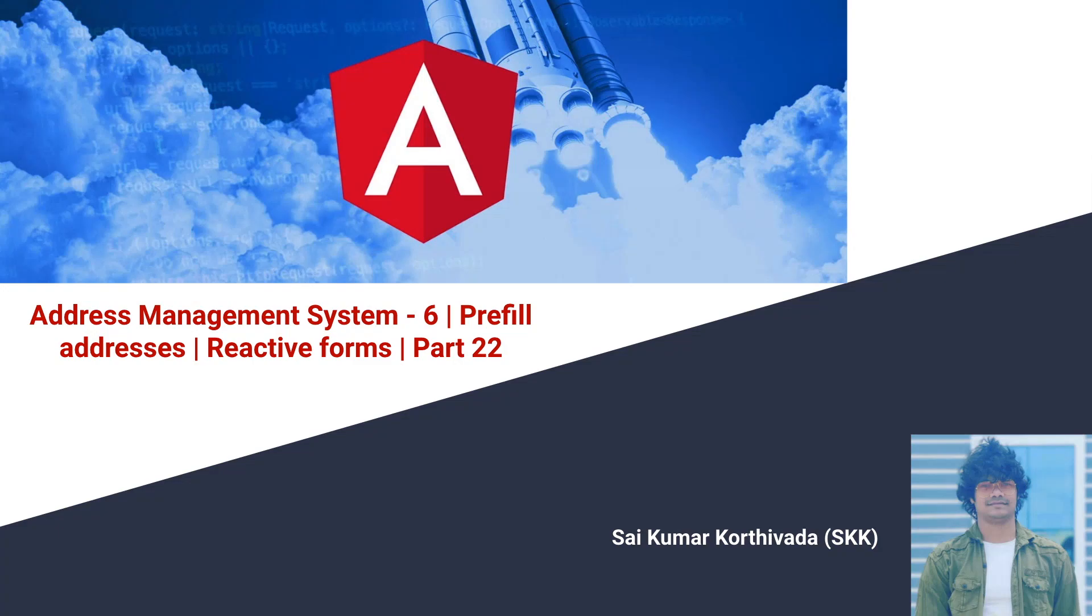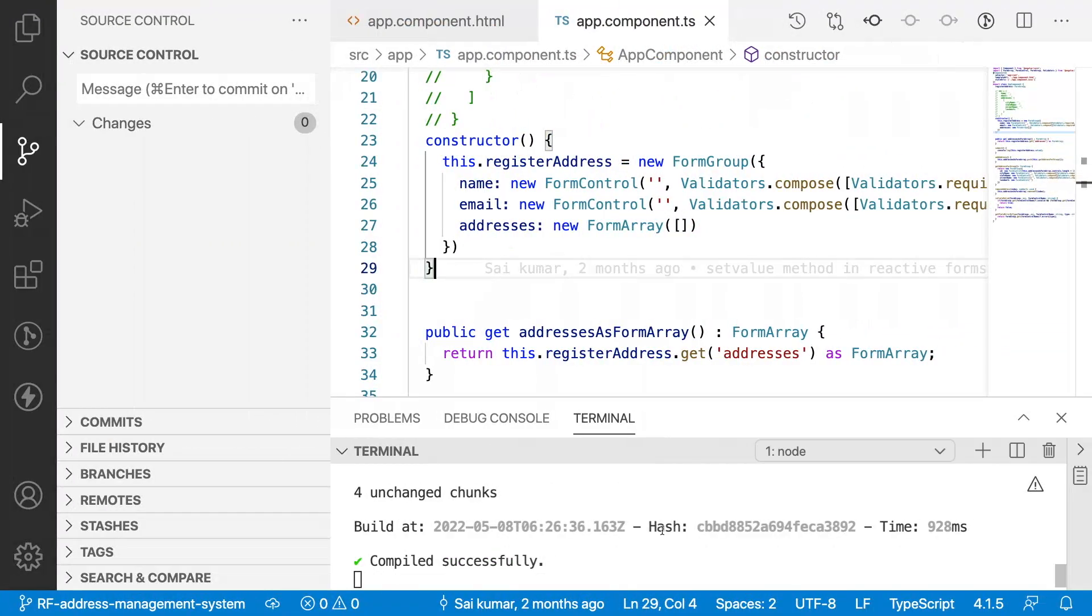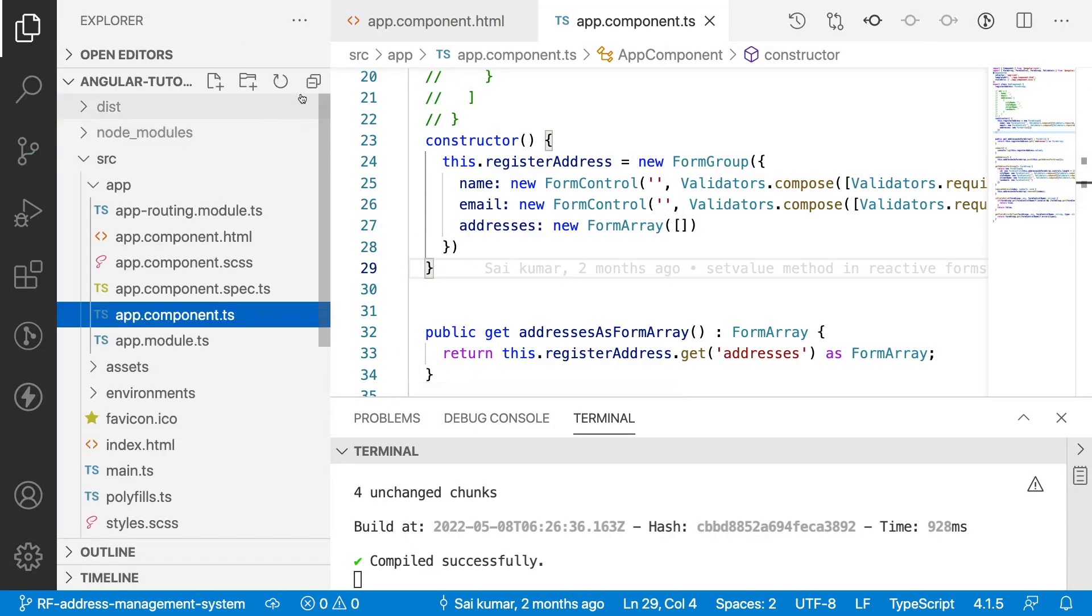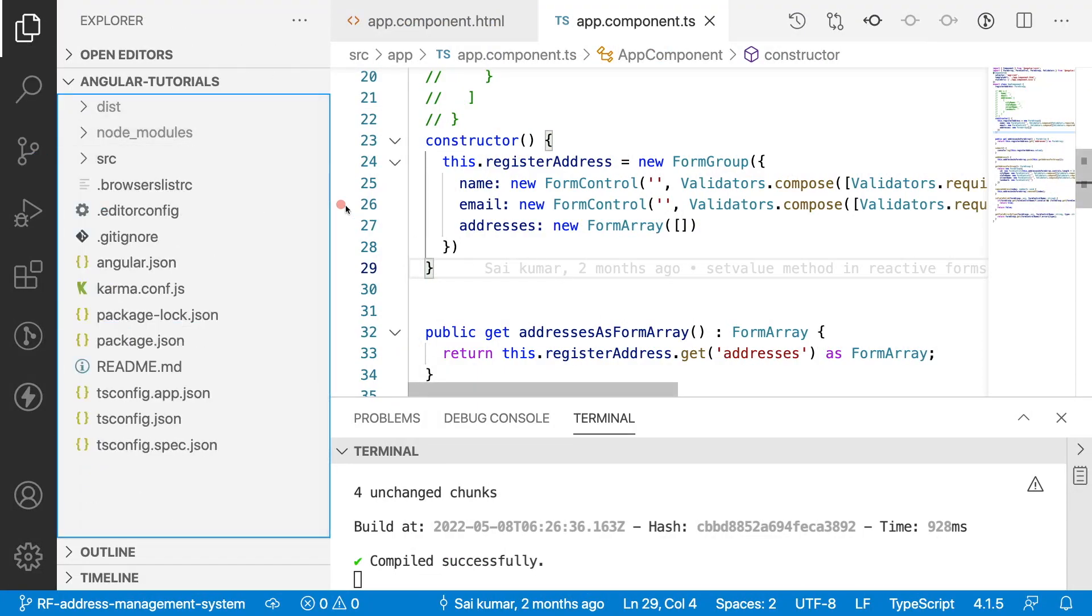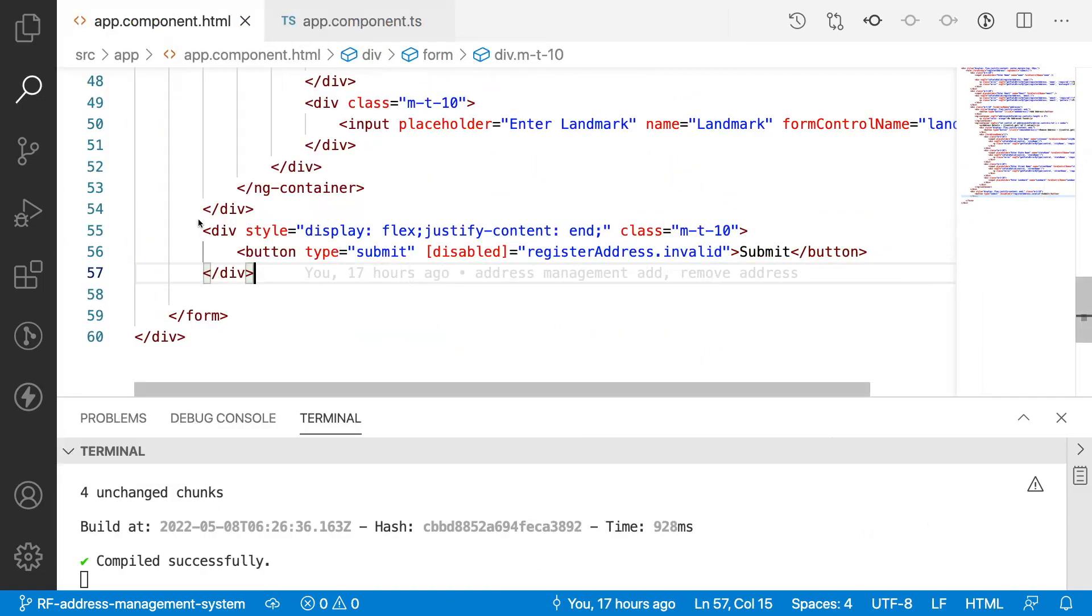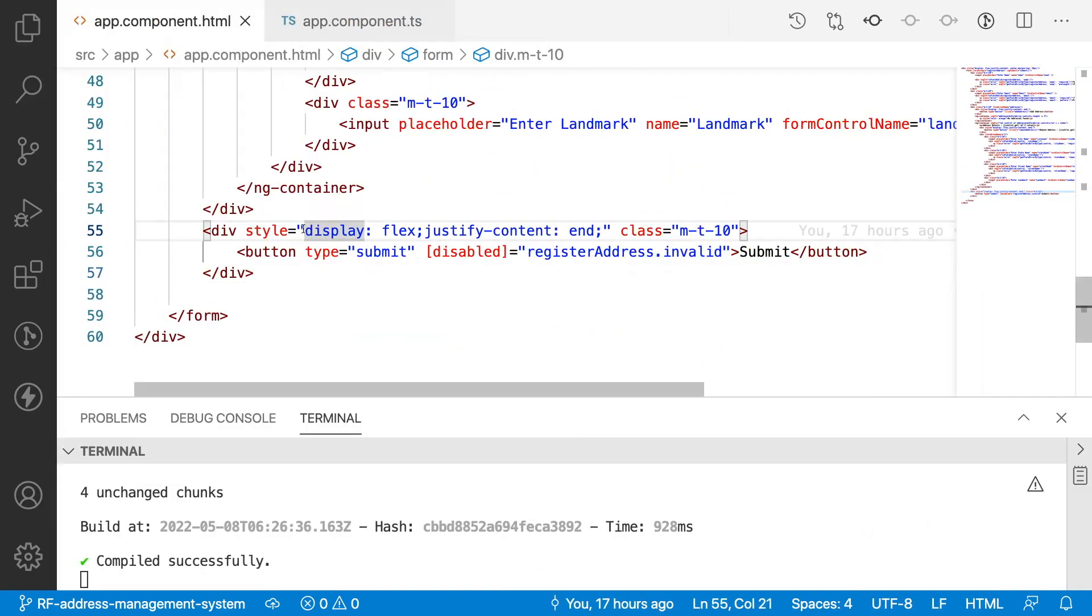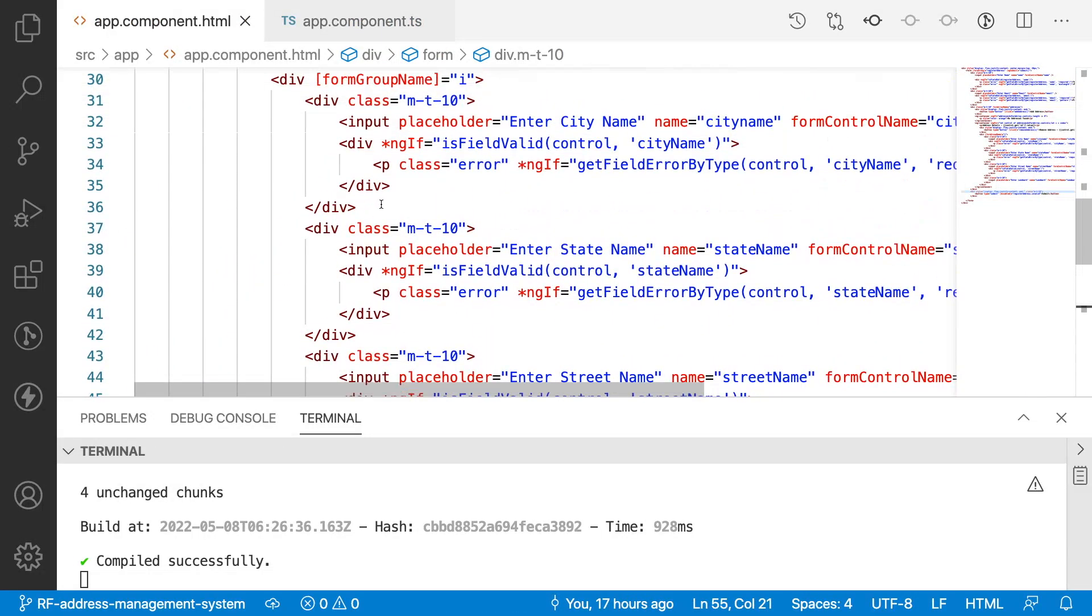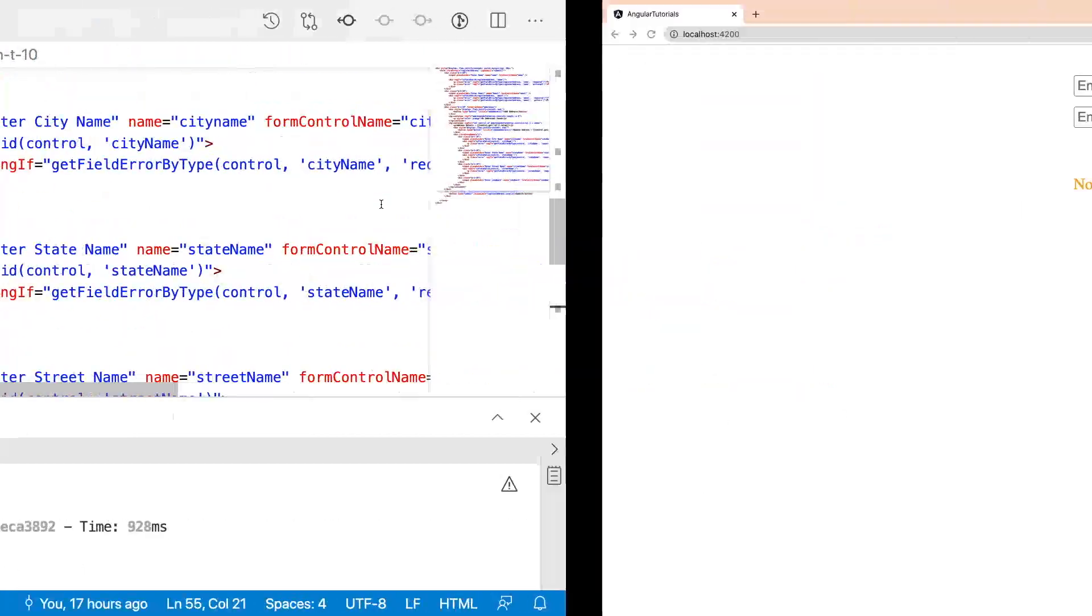For better understanding, let me quickly jump into Visual Studio Code. Here already we have developed all these add methods, delete, and validation methods in our Angular application.